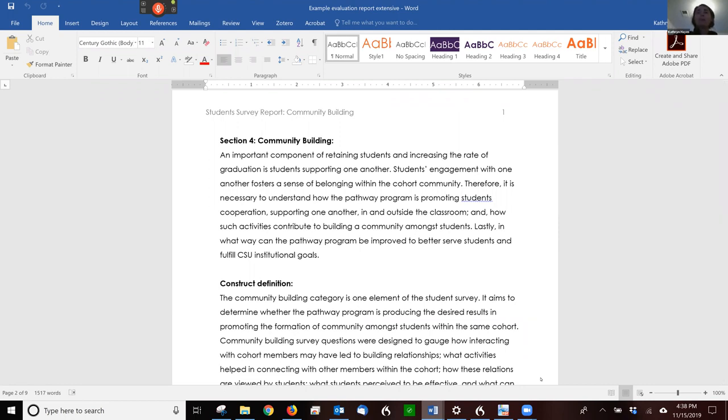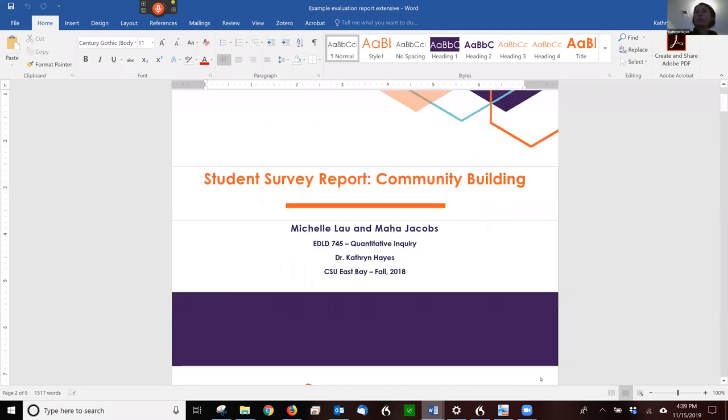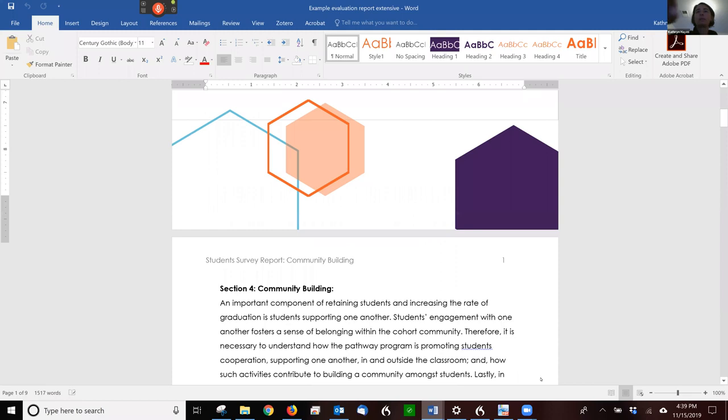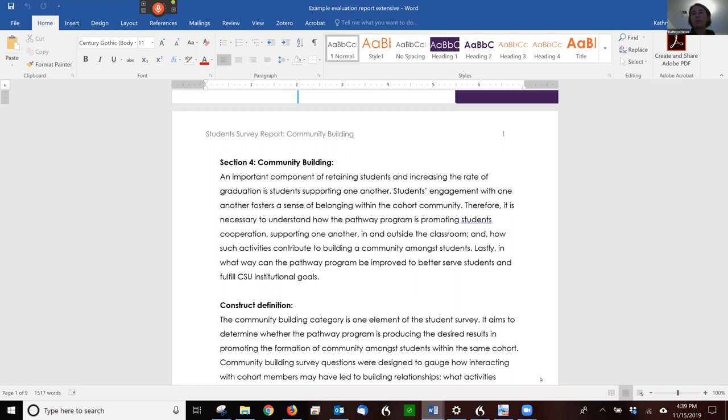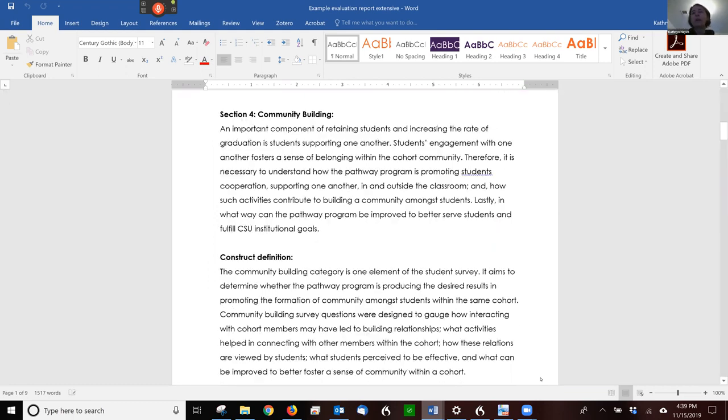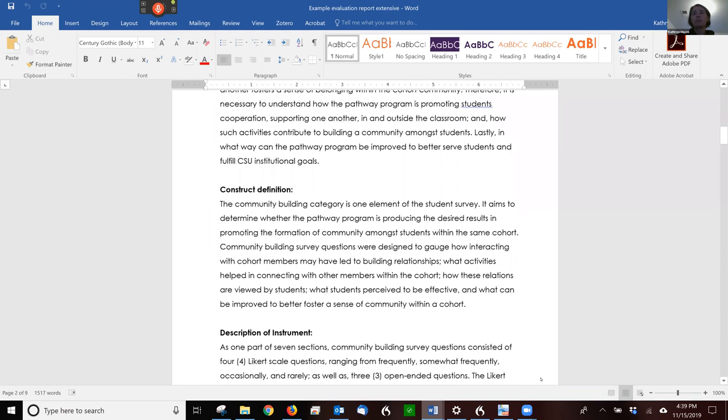Notice that they have the title of their construct. They use a template for the report so it looks really nice. They make this argument around this important component of retaining students. They were evaluating a class of freshman seminar kind of collaboration. So then they define the construct here. Community building category is one element of the student survey. It aims to determine whether the pathway program is producing the desired results in promoting the formation of community among students within the same cohort.